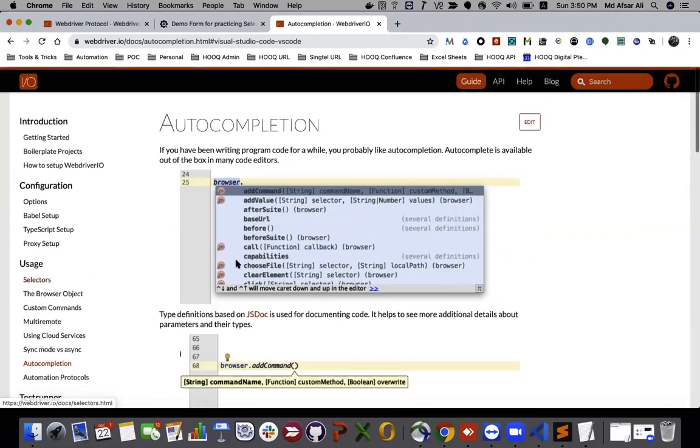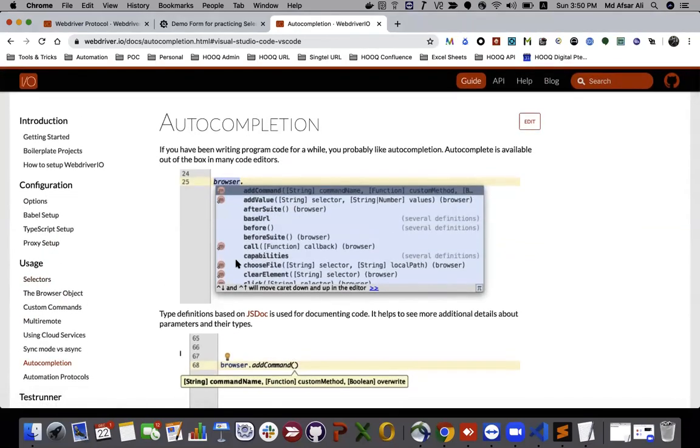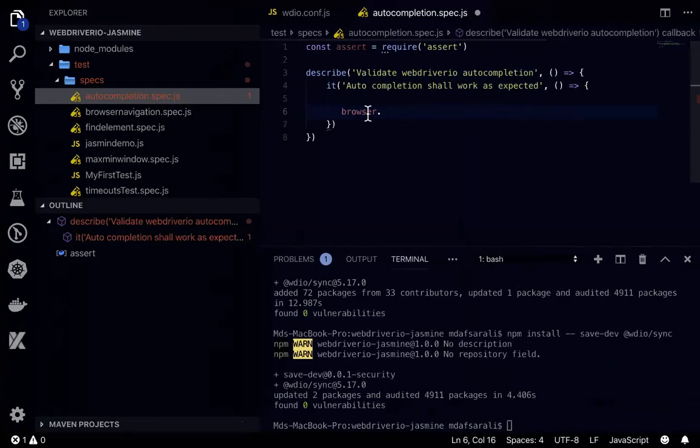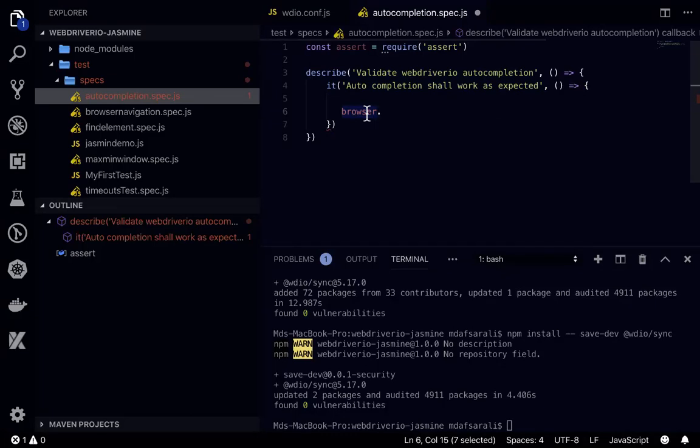But in case of Selenium, the Eclipse or IntelliJ IDE, when we write something like driver.dot it will give us the list of available methods so that it will be easy for us to choose which particular method we can use.